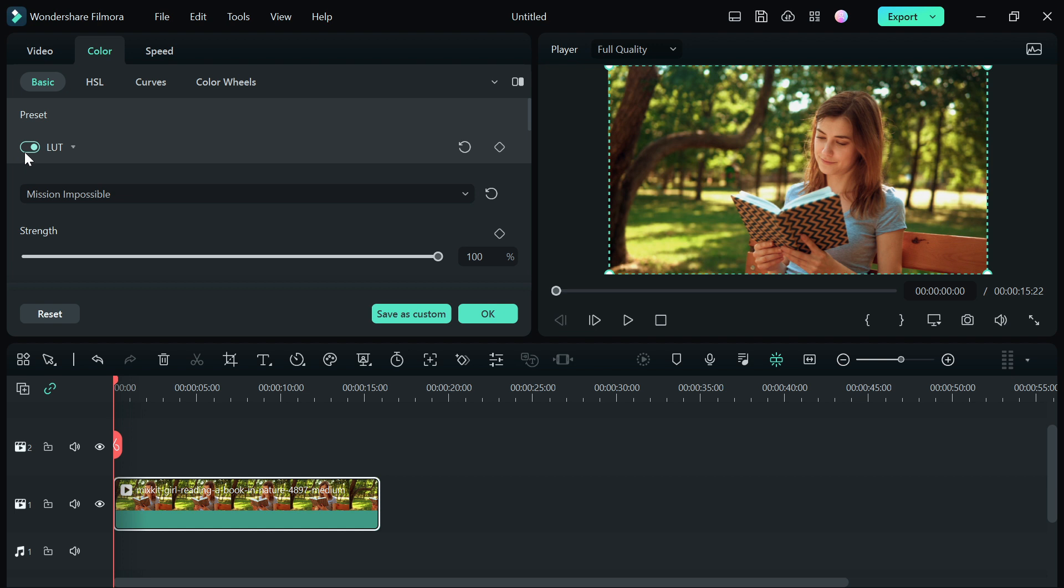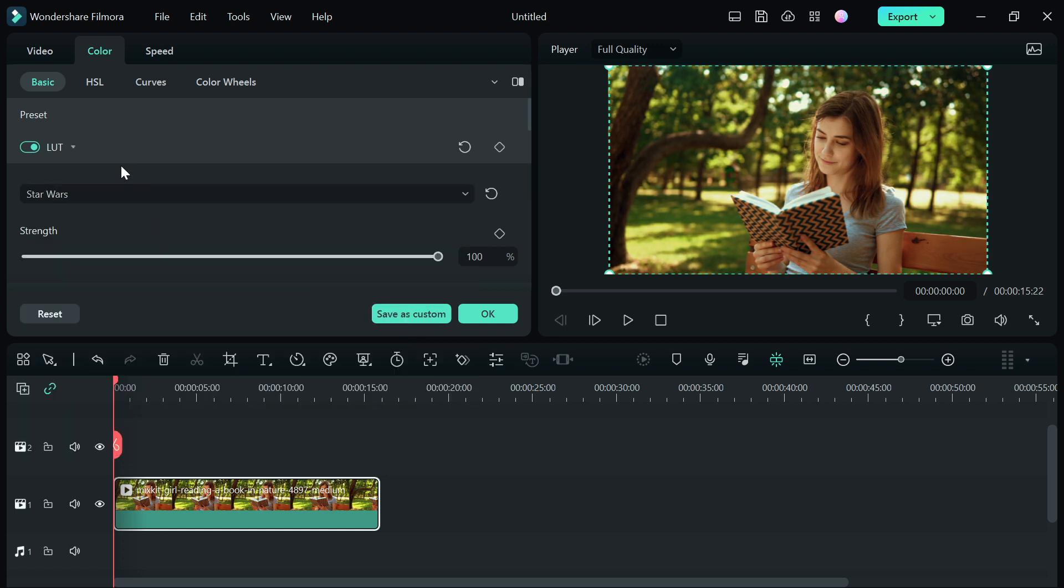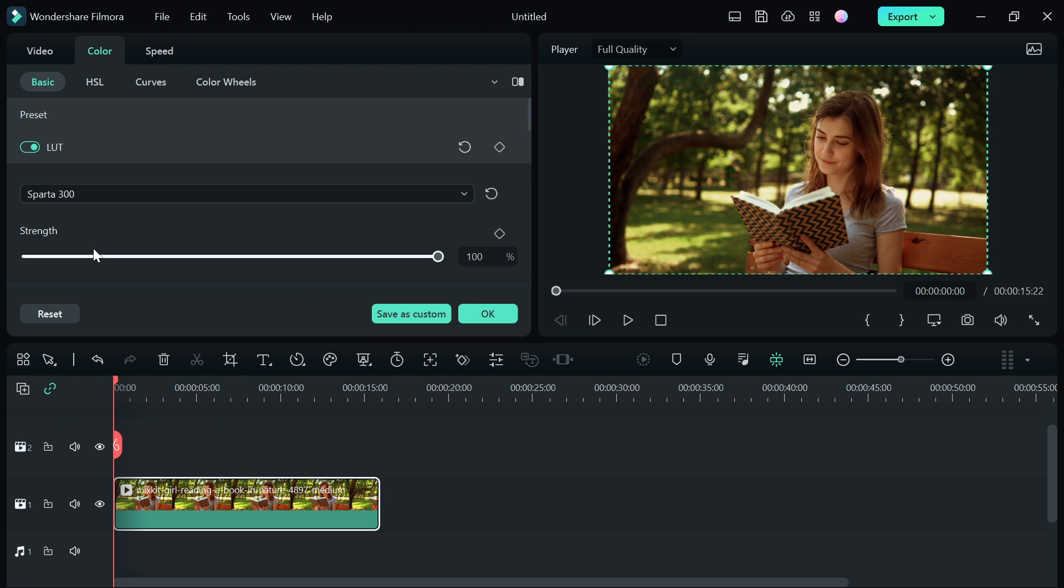You can also toggle on and off to see the before and after. You can see how it is. You can also use Star Wars and you can also use the Sparta 300.